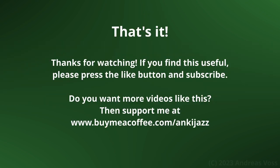That's it! If you find this useful, please press the like button and subscribe. Do you want more videos like this? Then support me at www.buymeacoffee.com/ankijazz